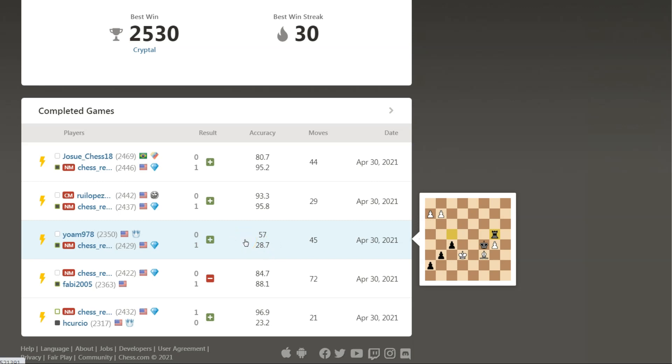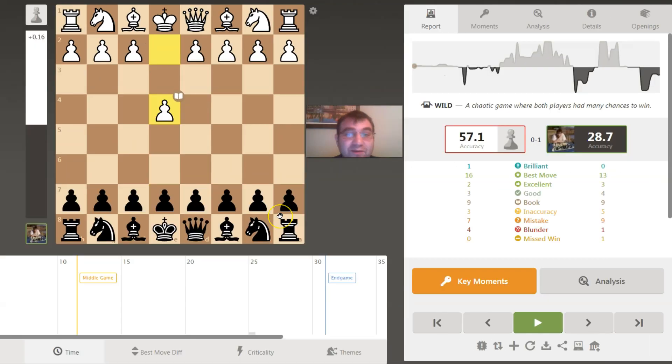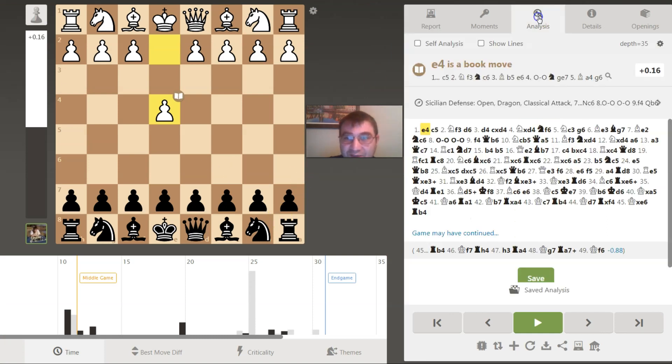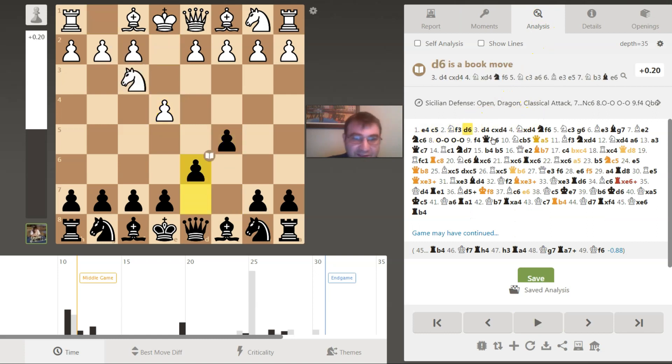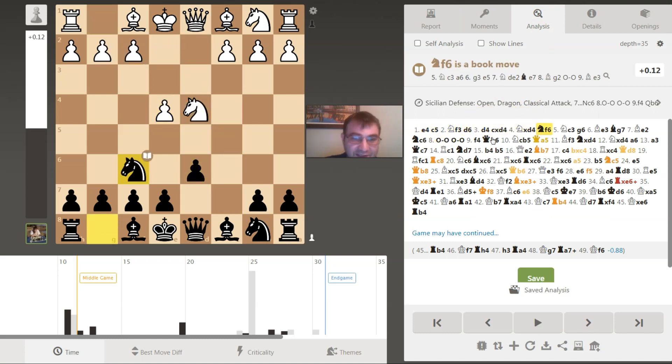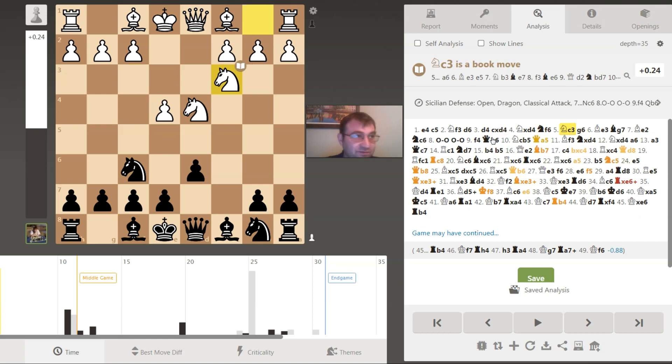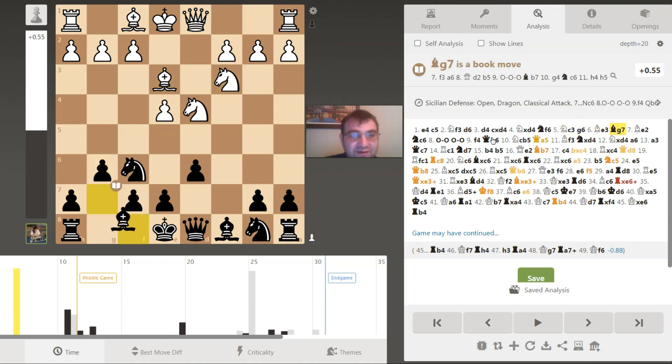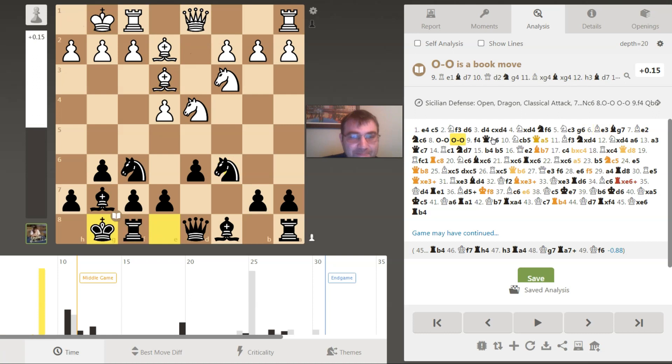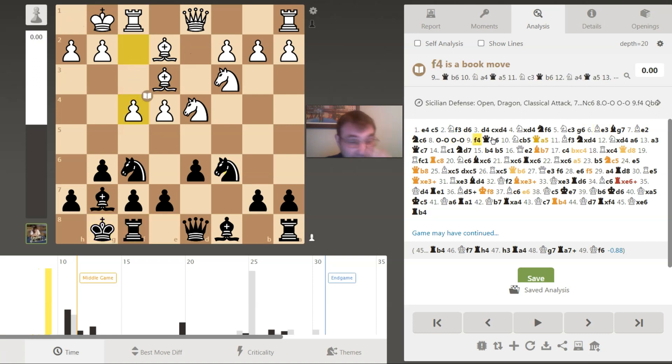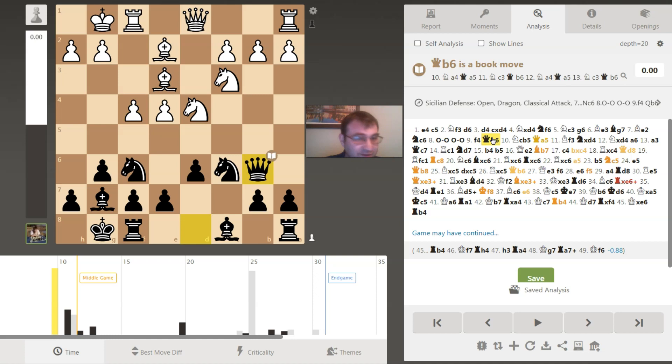I can tell you that the game started out in a Sicilian Dragon, and I've done videos on the Sicilian Dragon. I can tell you why my accuracy was really low. It was a blitz game, and I played the move Queen B6. My opponent really threw me for a loop when he played a move that I have never seen before.